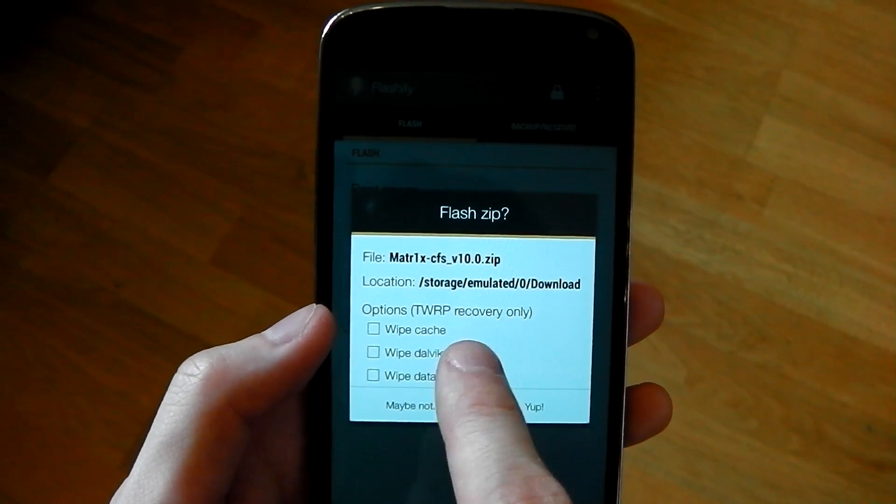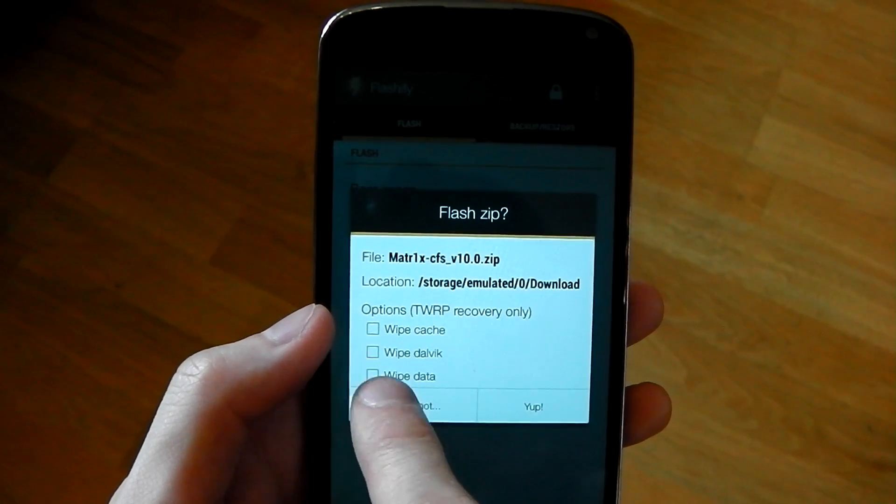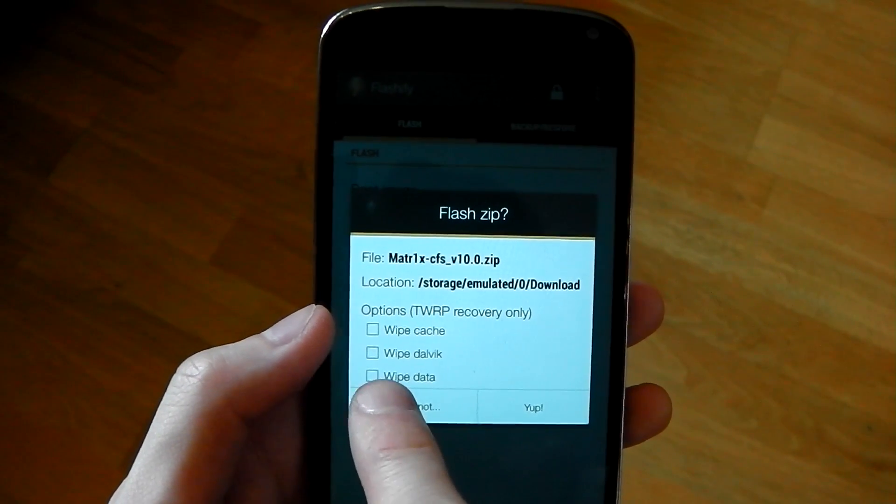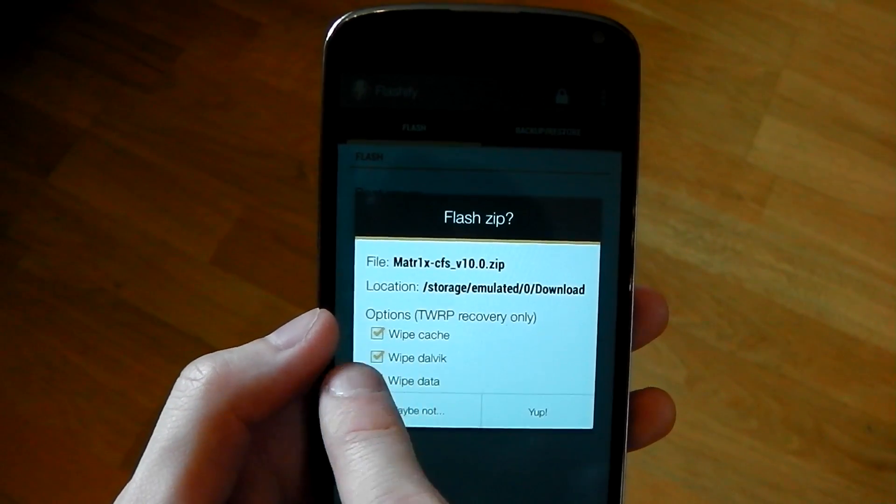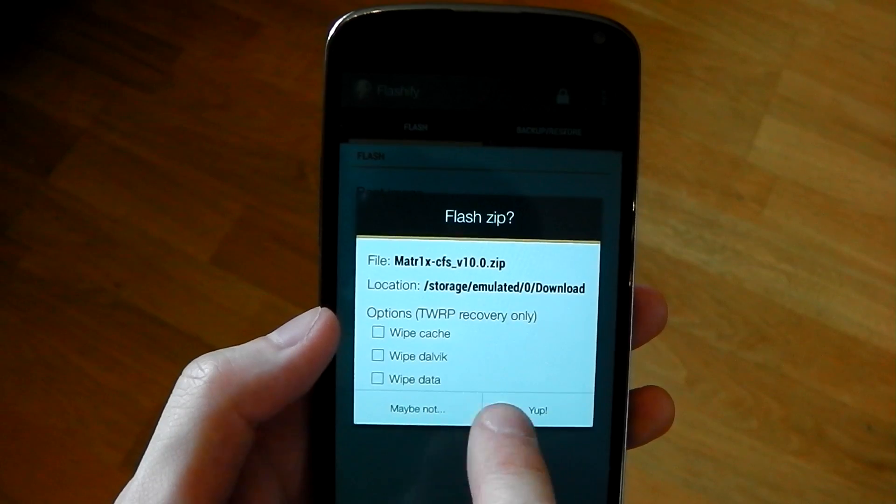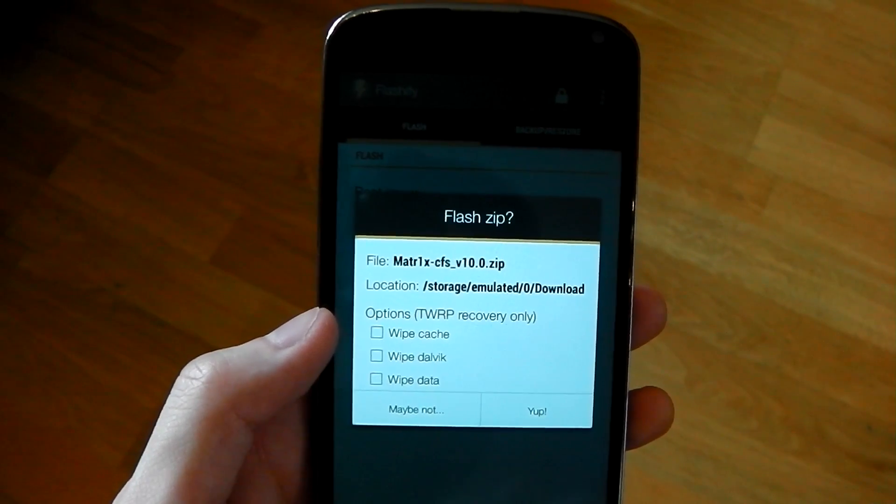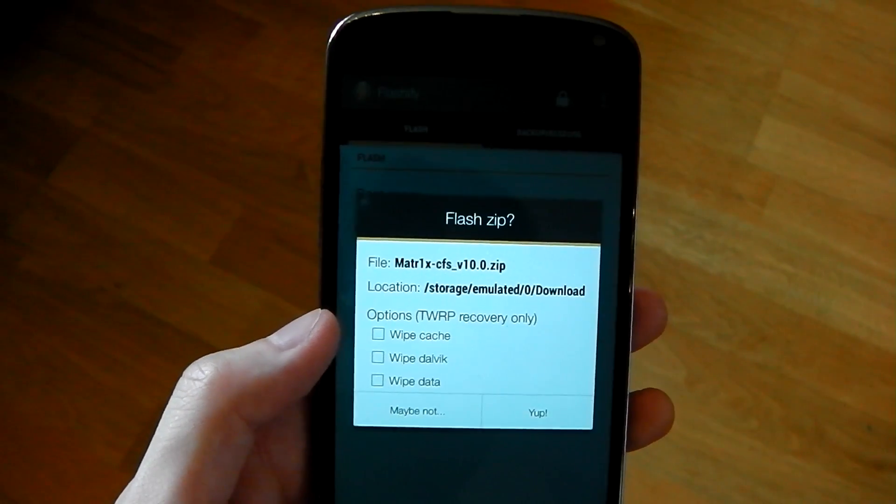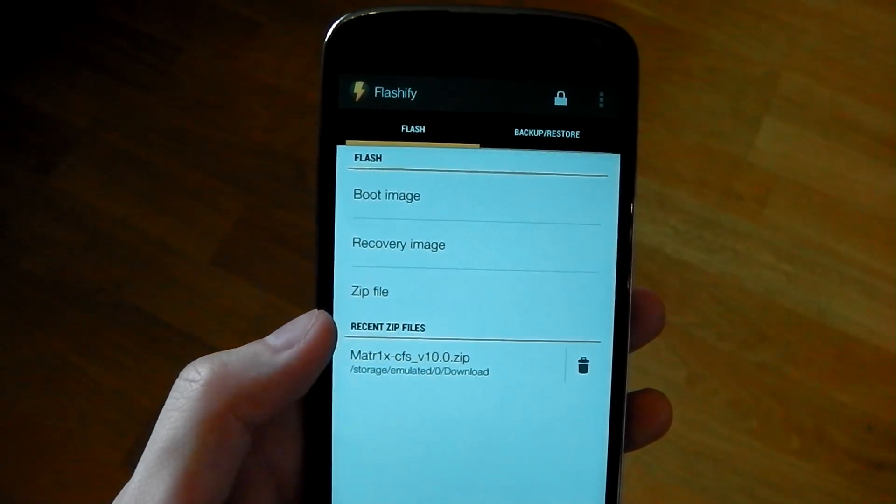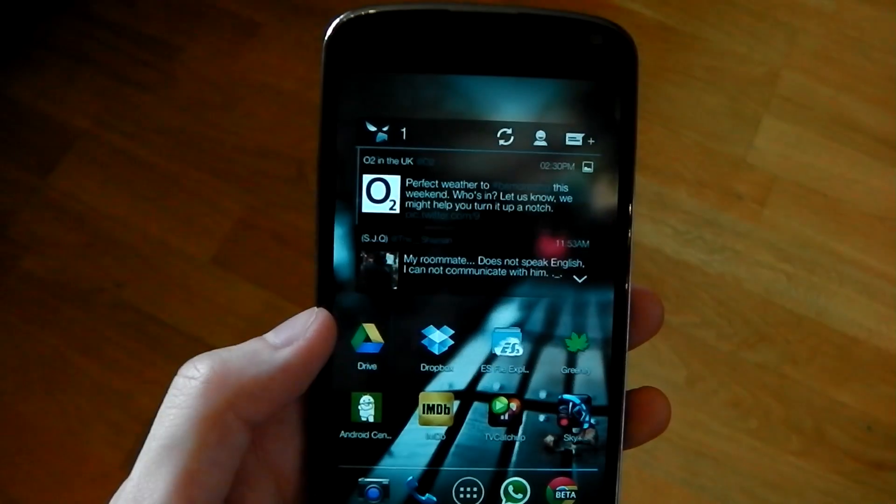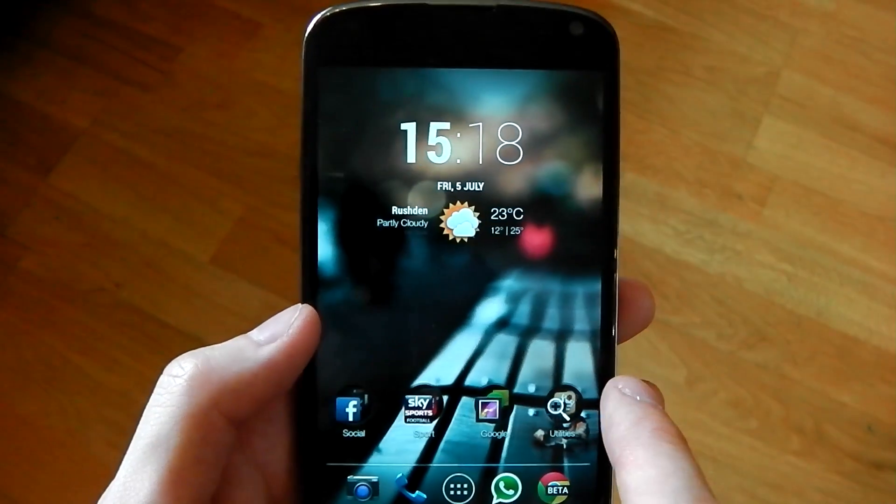You've got extra options. If you use the TWRP custom recovery, you can click those or untick those, whatever you want, and then click yup and it'll do it all for you. So it's all automated and it does work really well.